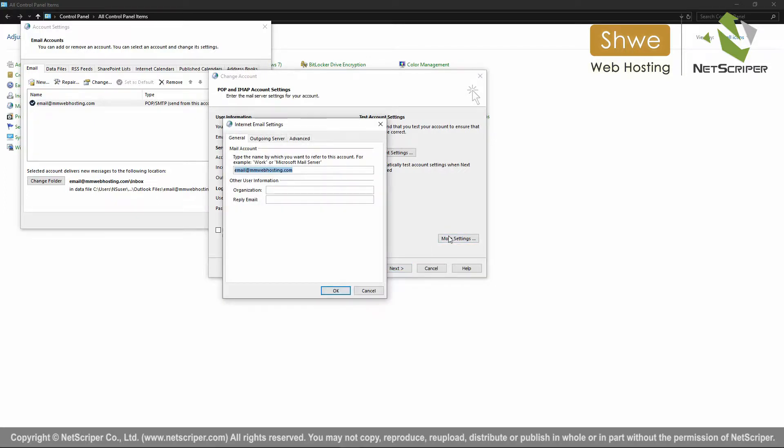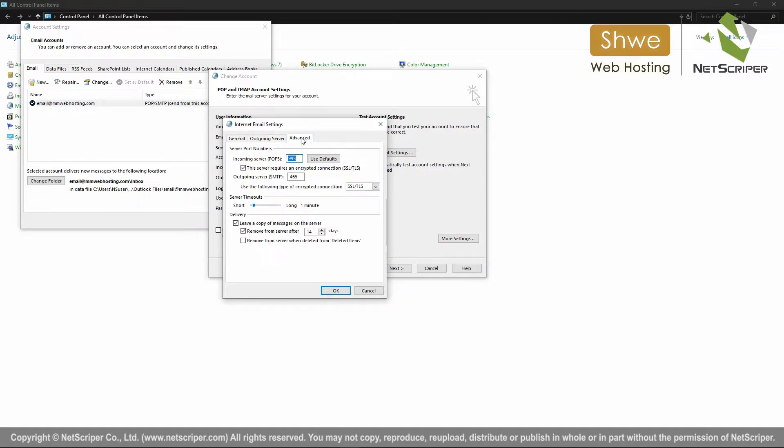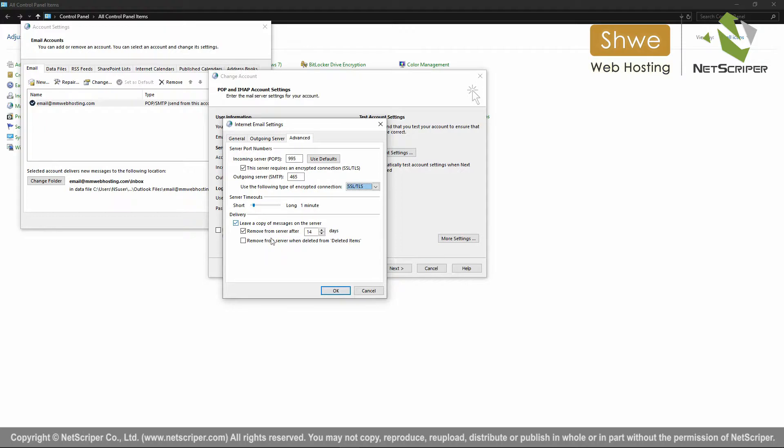This server requires an encrypted connection. The server is POP3. Configure these settings in the server options.